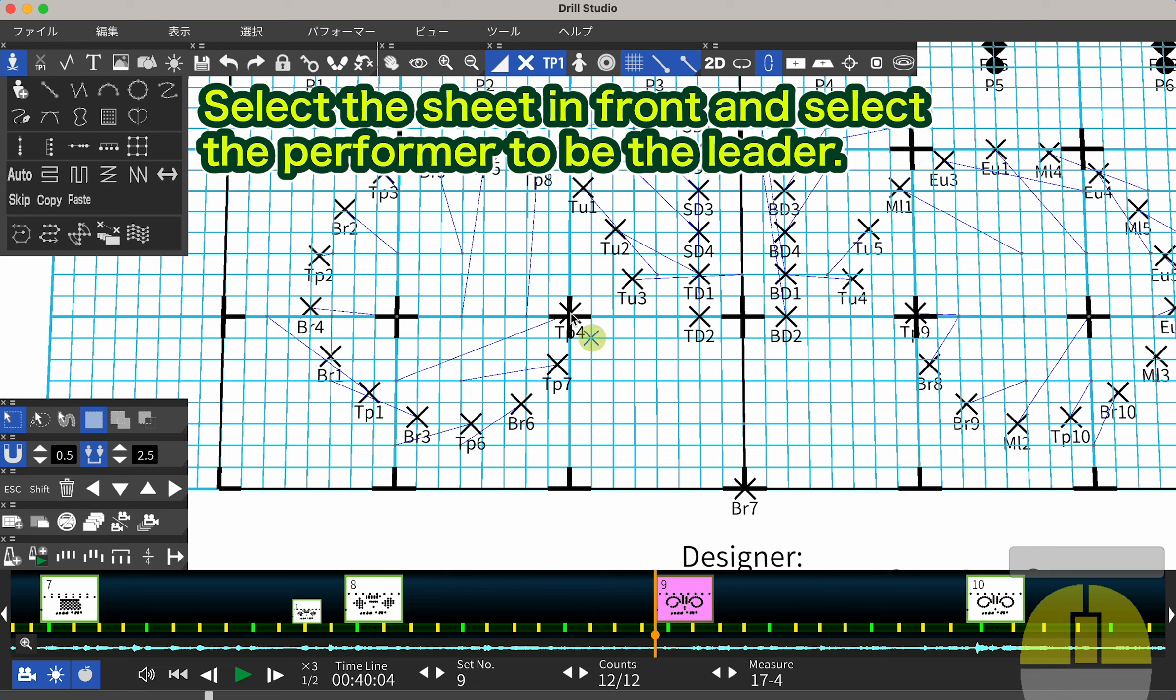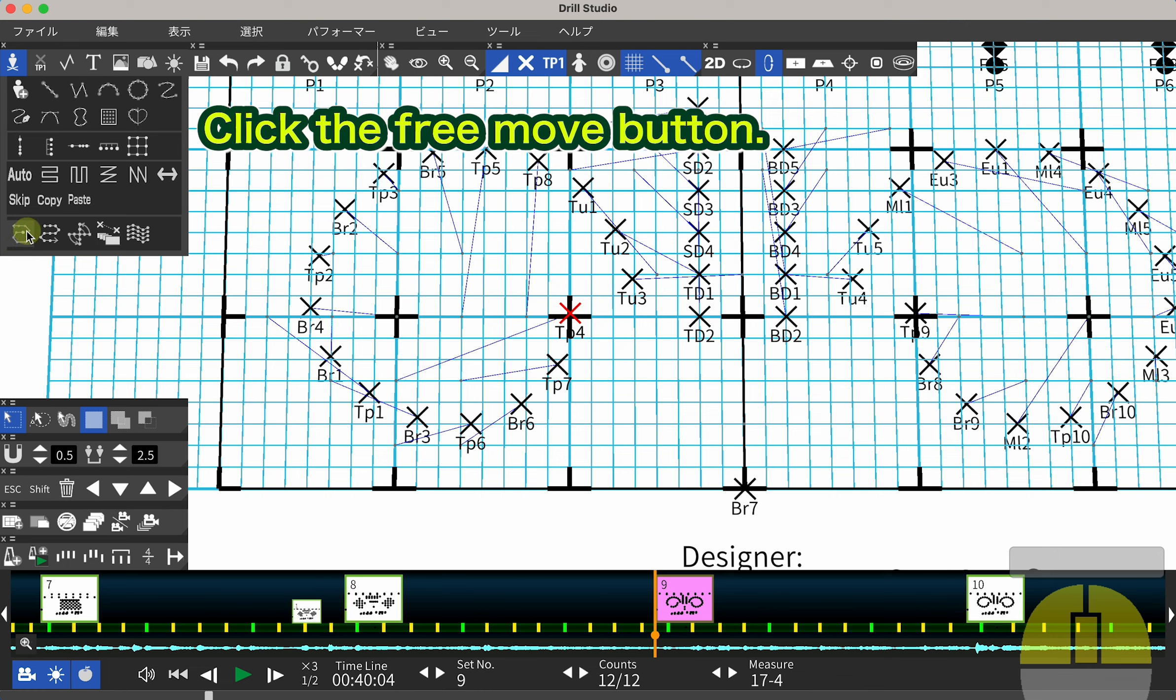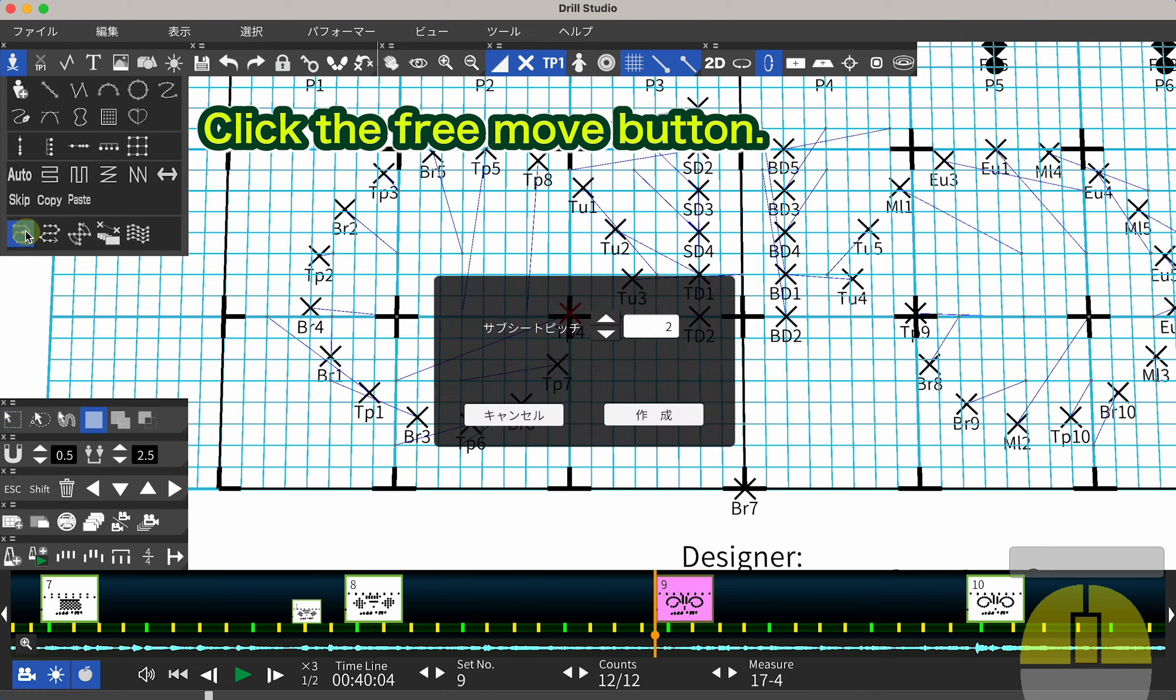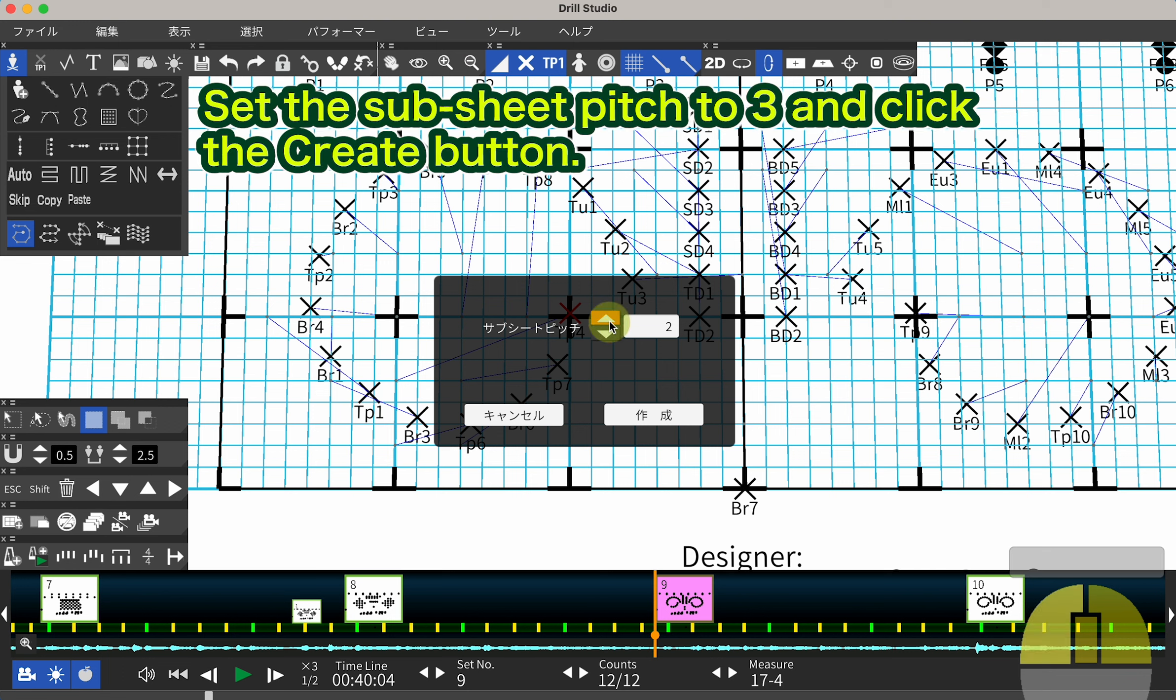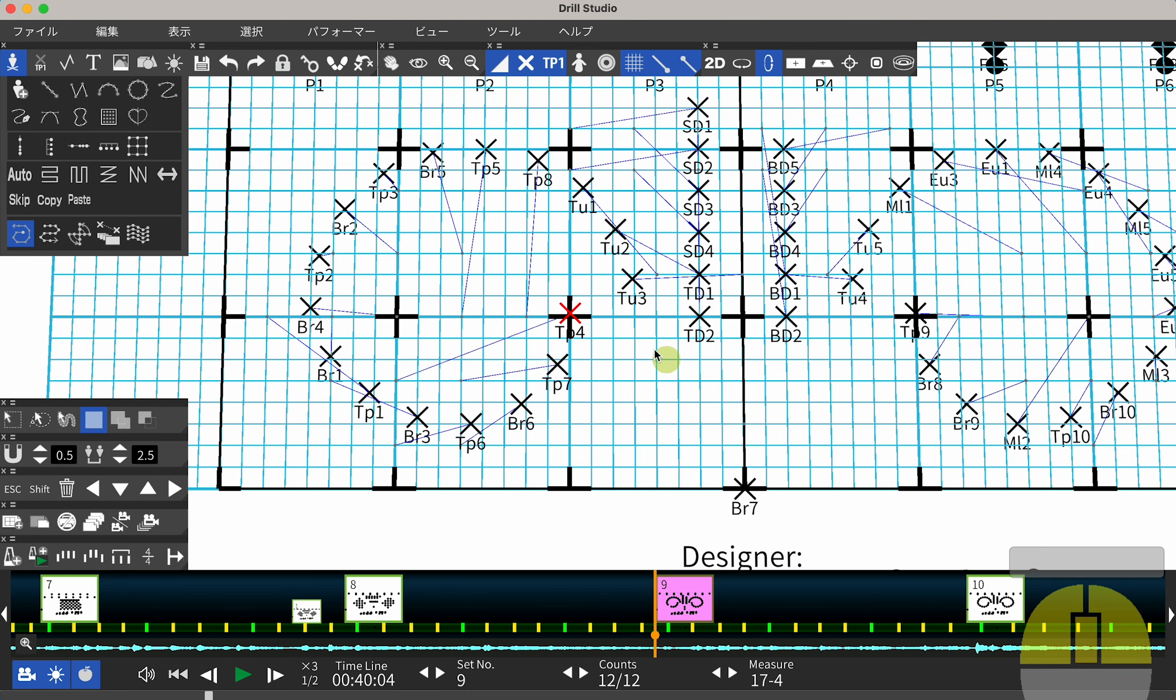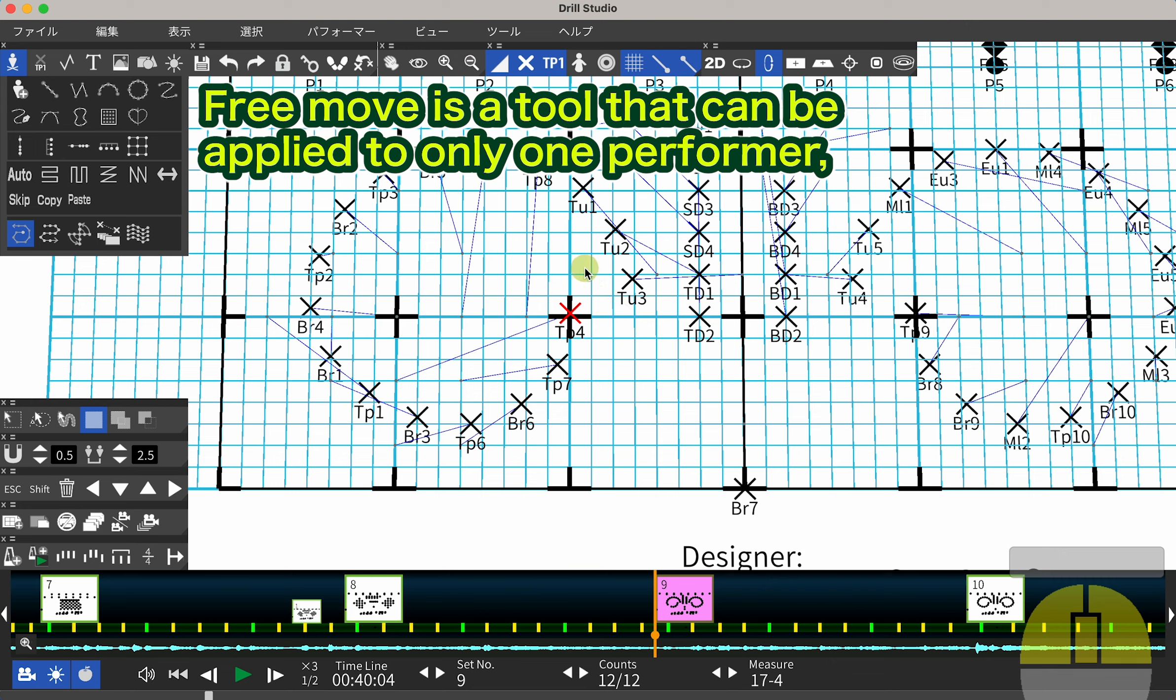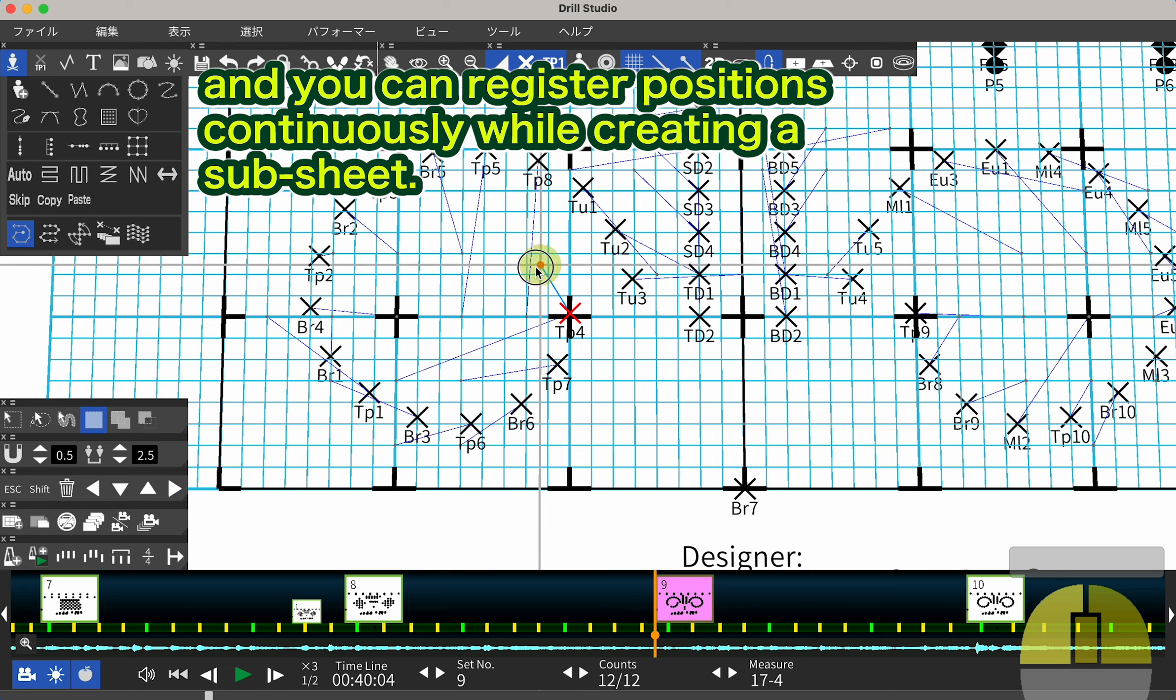Select the sheet in front and select the performer to be the leader. Click the Free Move button. Set the subsheet pitch to 3 and click the Create button. Free Move is a tool that can be applied to only one performer and you can register positions continuously while creating a subsheet.